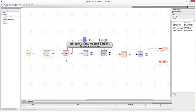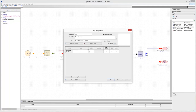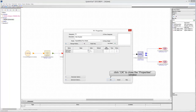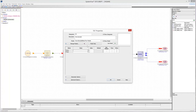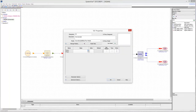Click on the repeater to edit its properties and set the number of times to repeat to 5. Click OK. Then click on the downsample model to edit its properties. Set the downsample factor to 5 and the phase to 2. The phase parameter specifies which sample to output — if phase is 0, the first sample is output; if phase equals the downsample factor minus 1, the latest input sample is output.